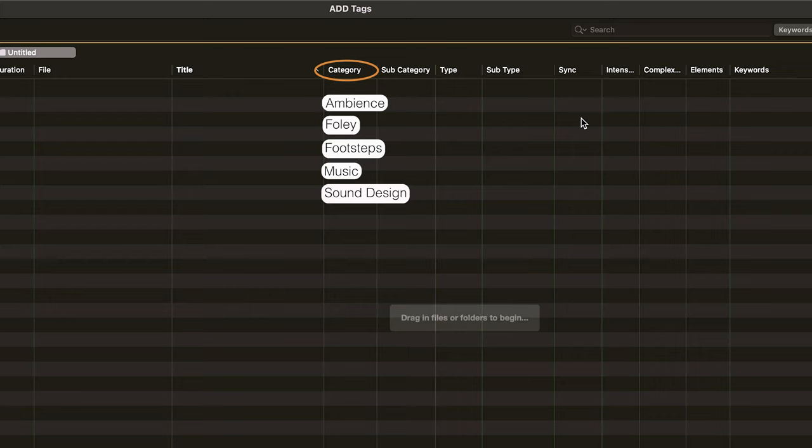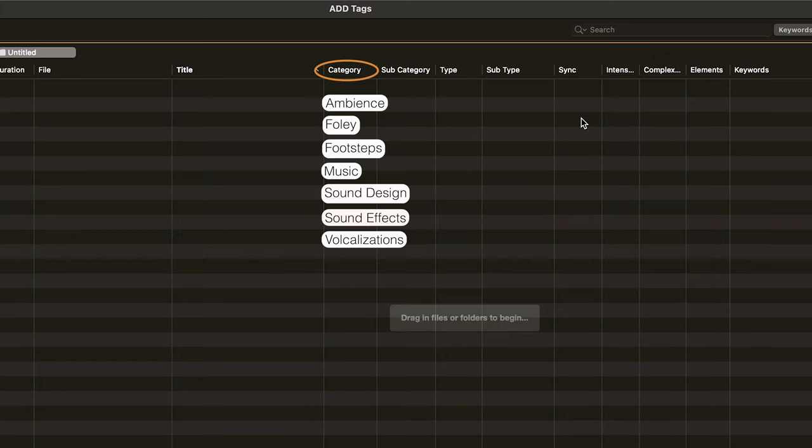Sound design, which includes things like hits, rises, and transitions. Sound effects, which includes things like gunshots, explosions, or car noises. And finally, vocalizations, which include things like human expressions, and creature and animal voices.